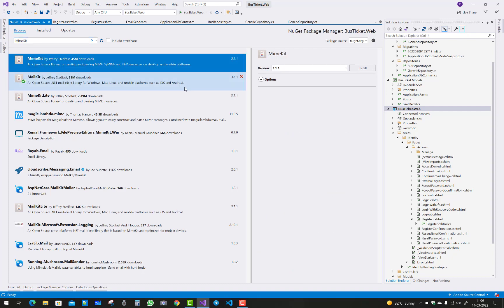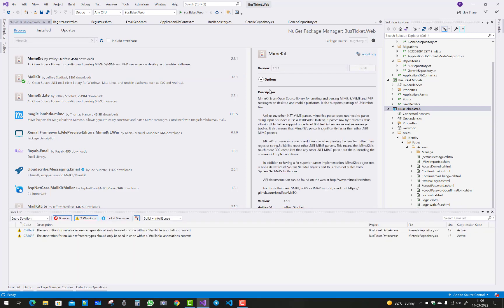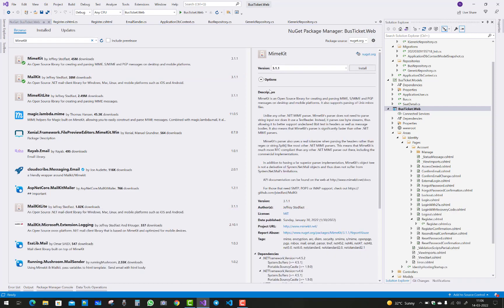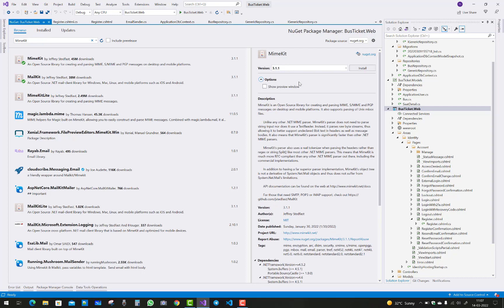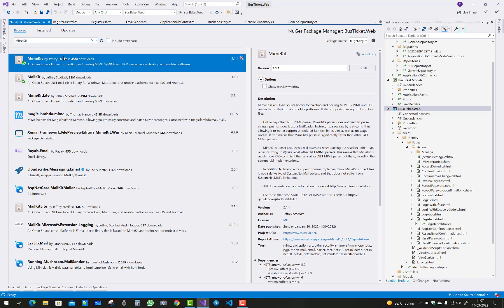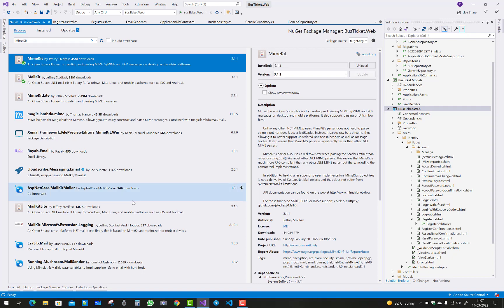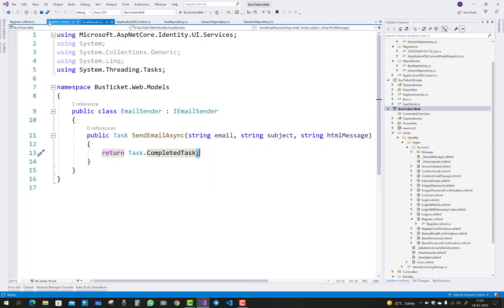And the second one is MIMEKit. MIMEKit is also a nice message NuGet package where we have messages like to, from, send message, etc. And MailKit has a connect method, SMTP client method, and lots of things.